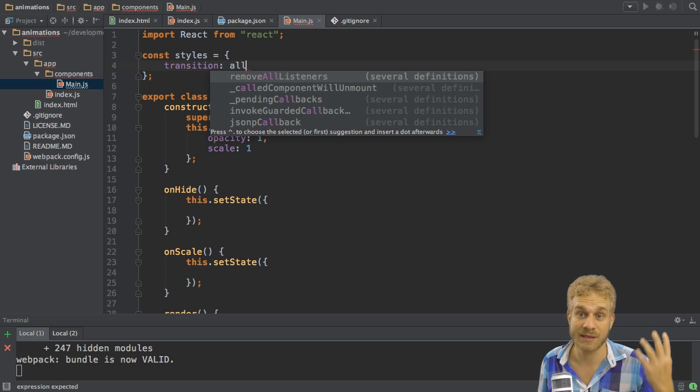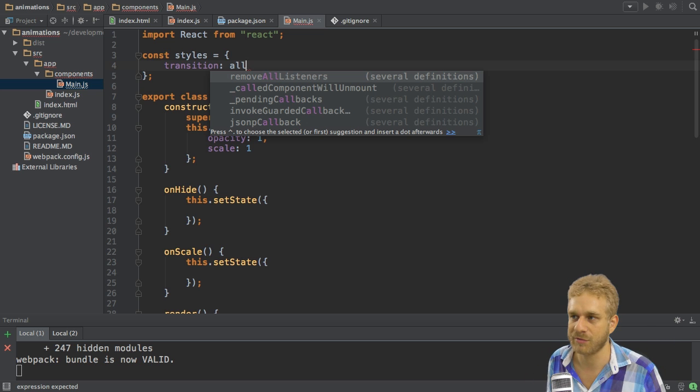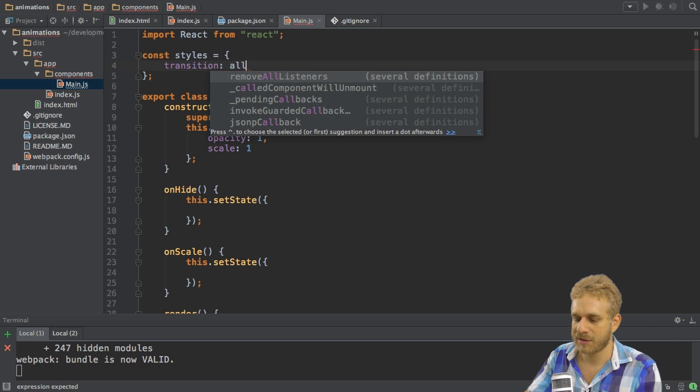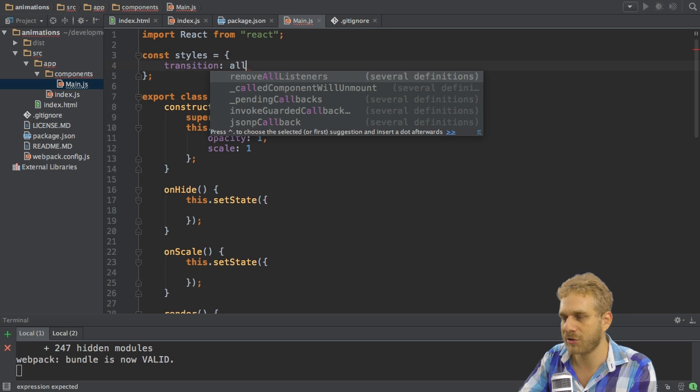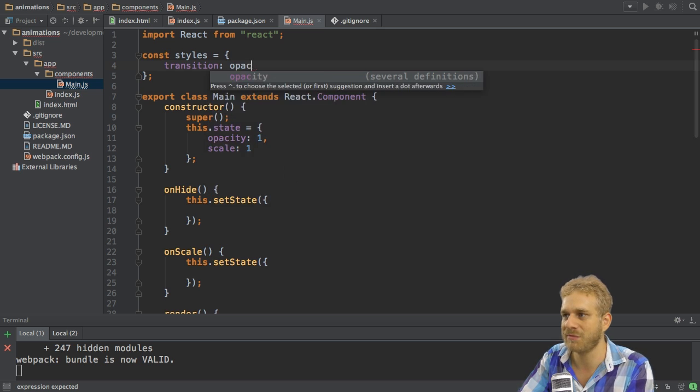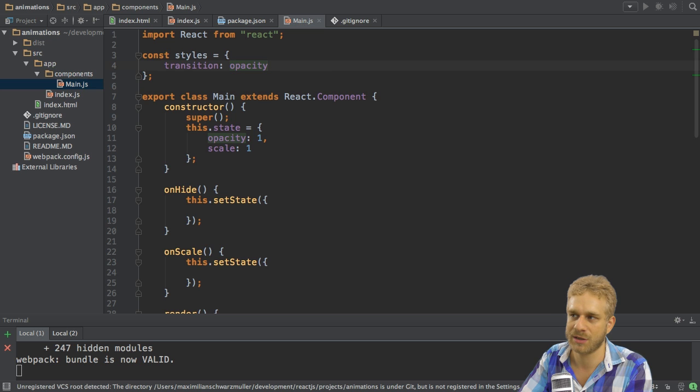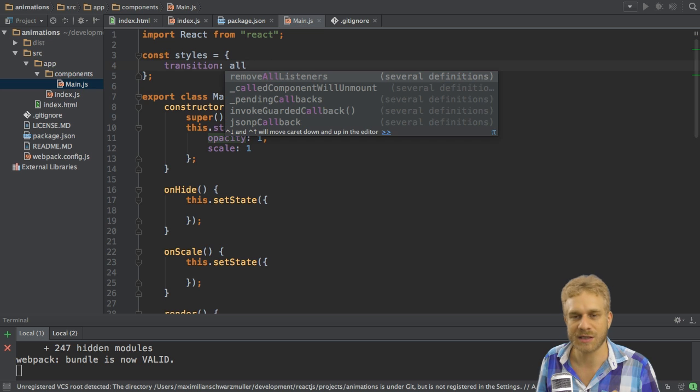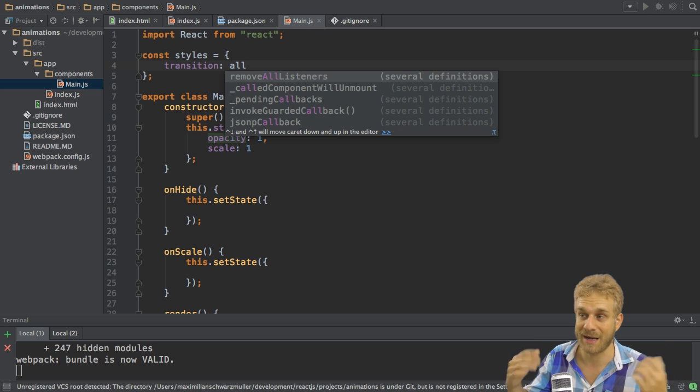On the other end things like the opacity are animatable and we will use this. So we could set this simply to 'all' or we could target specific attributes like let's say we only want to animate when the opacity of an element changes. Now here I'll use 'all' since I want to animate both the scale and the opacity.